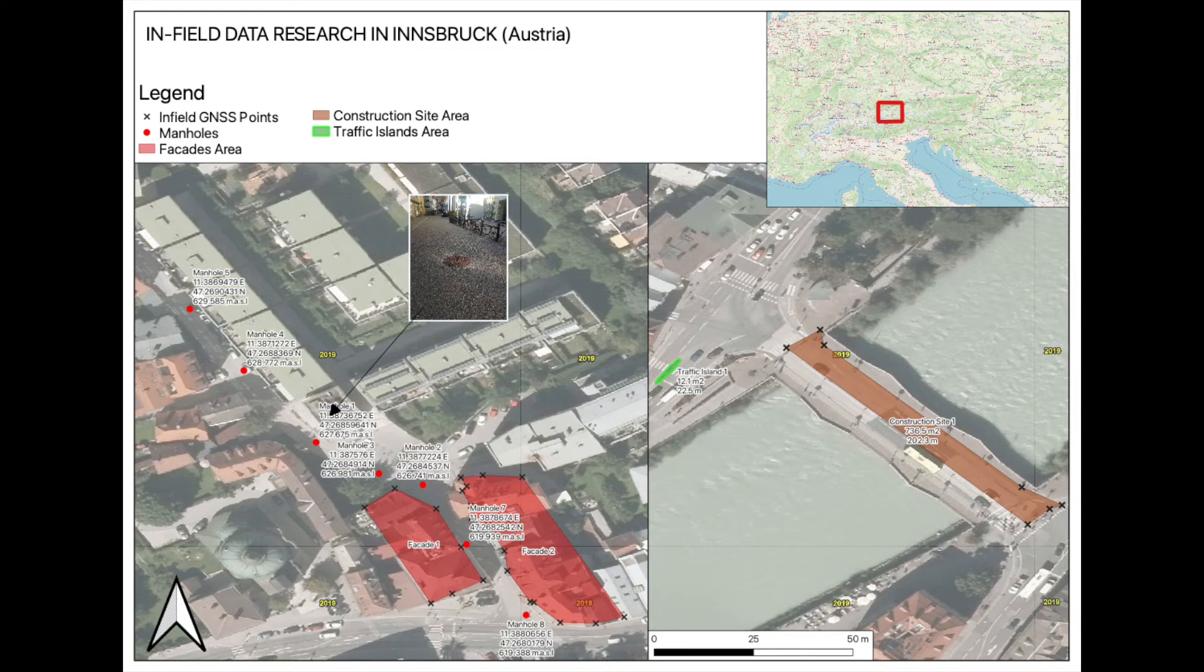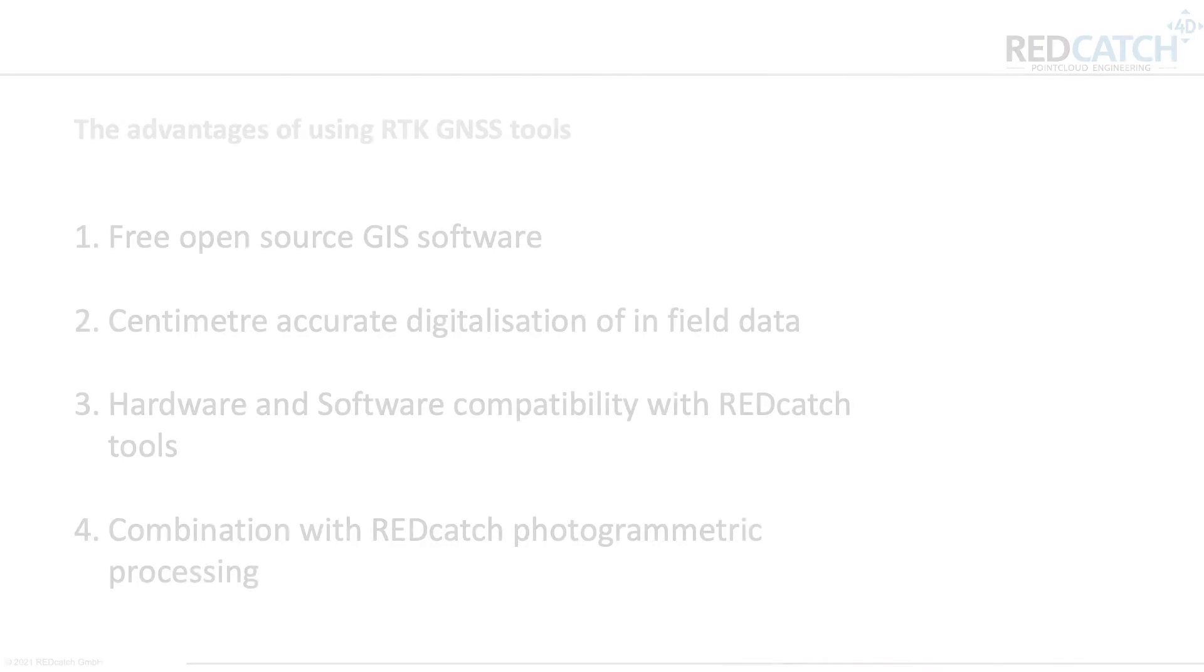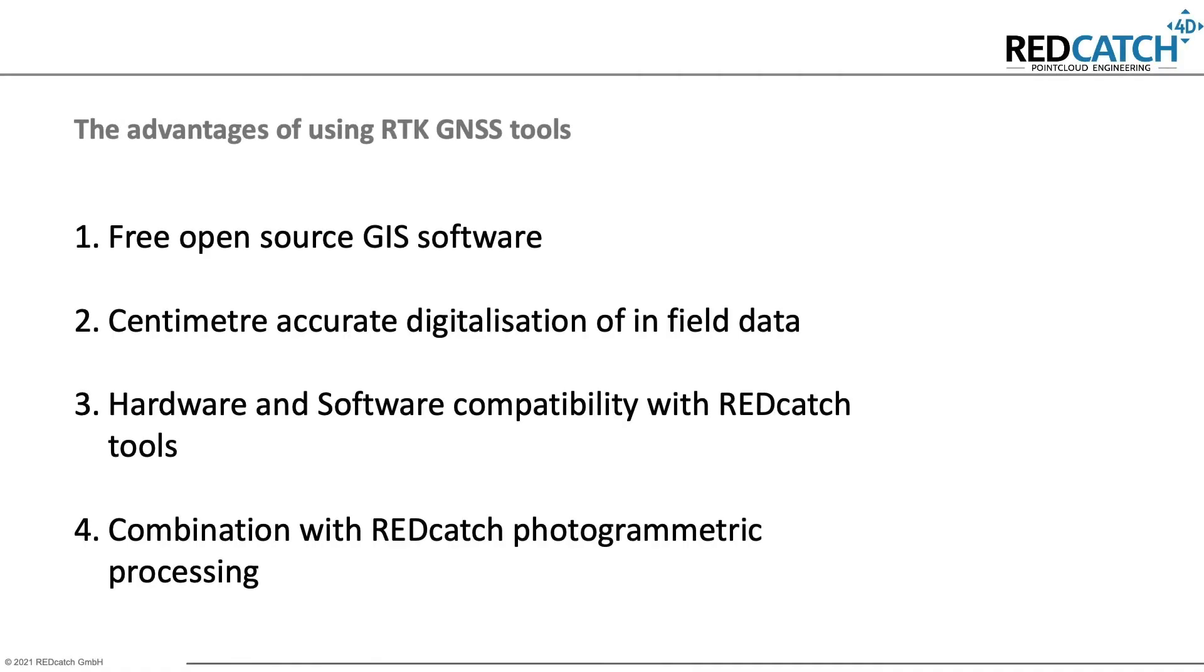So what are the main advantages in combining RTK GNSS with geographic information systems the way I just did? With QGIS and QField, you can work in open source programs which are completely free to use. It's a low budget option and also works quickly to collect and digitize any kind of field data.